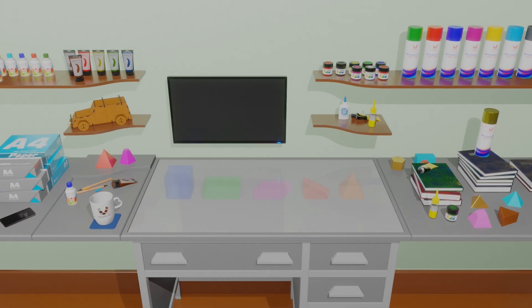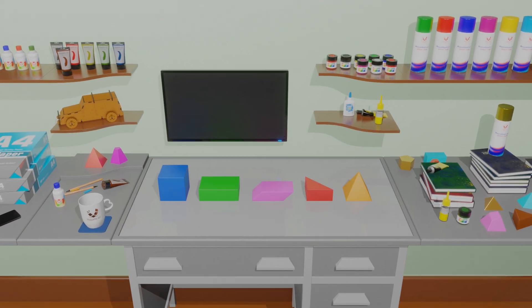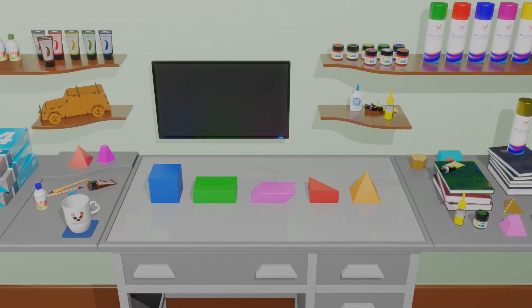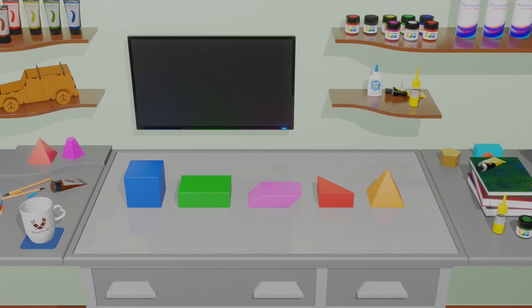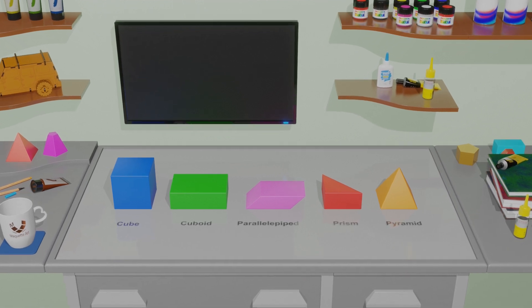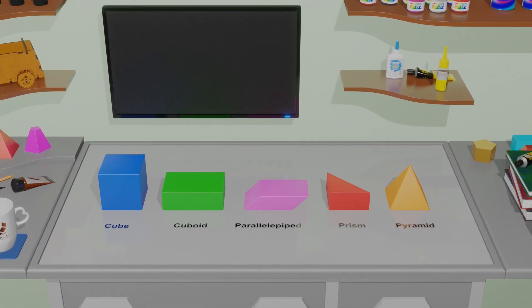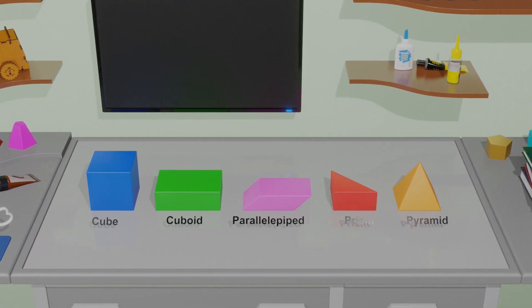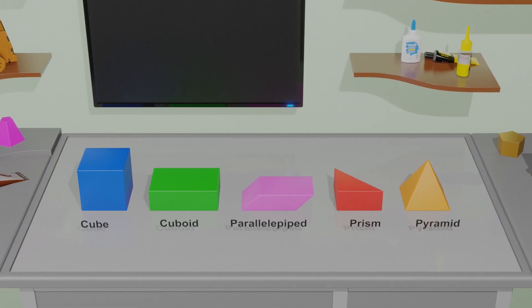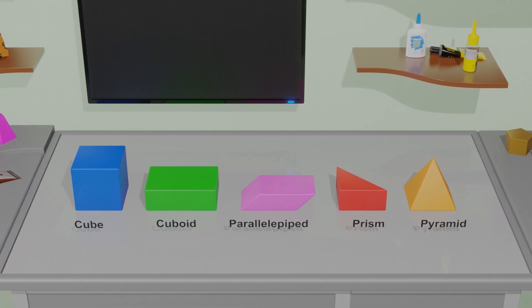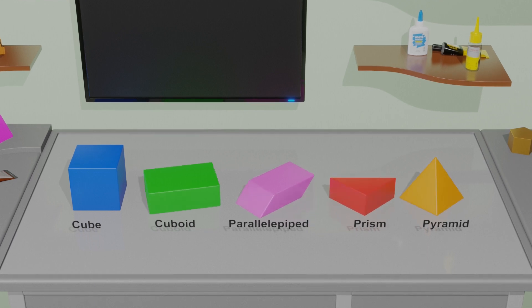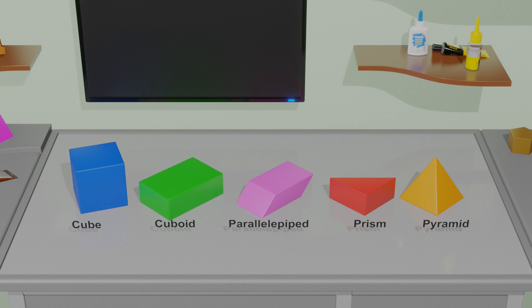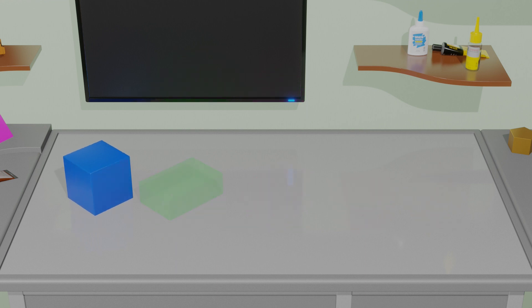In this video we will learn how to make 3D geometric shapes using paper by unfolding the geometry of the shape. This process is also known as shape development. In a previous video we explained what a development is, so make sure to watch it to better understand this video. You can find the link in the description below.